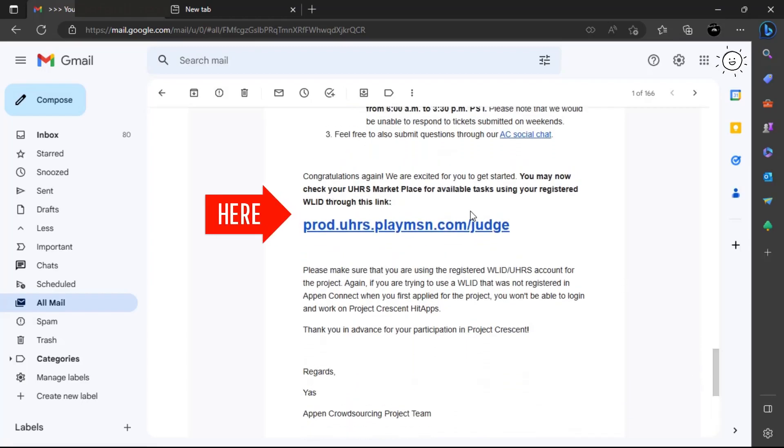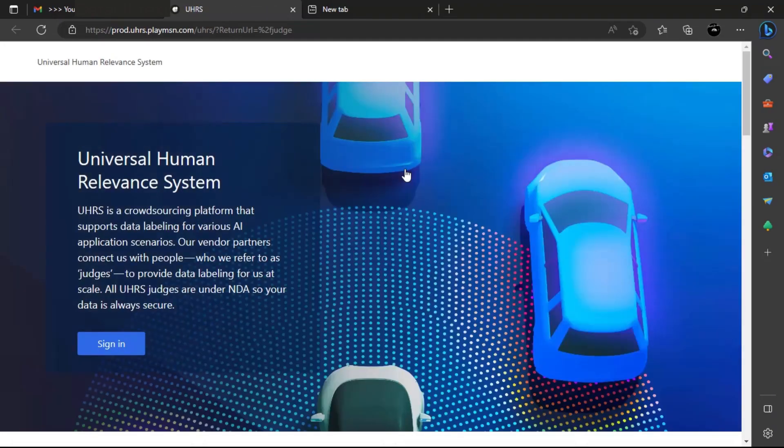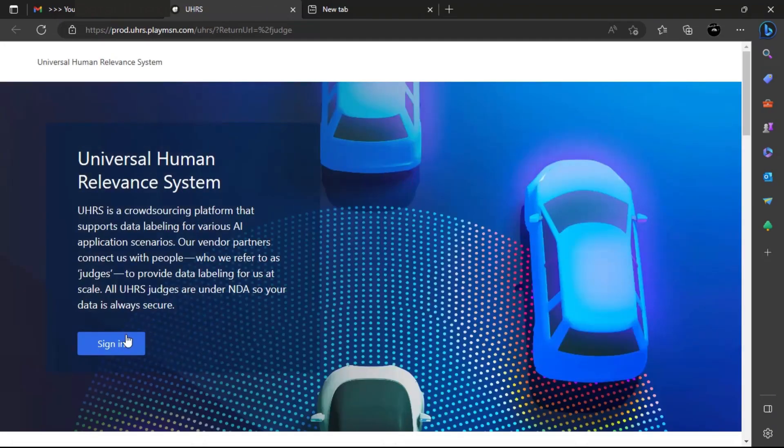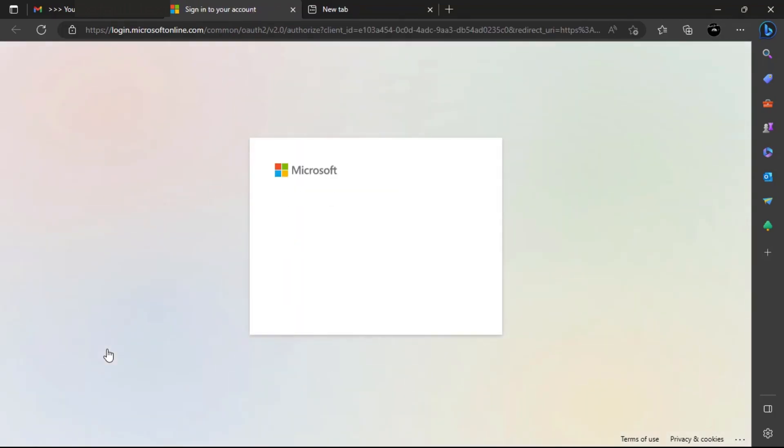Click this link to be redirected to the official website of UHRS where you will now sign in with your Microsoft live ID. Make sure the browser you are using is not assigned to another Microsoft live ID. You need to use only the live ID that you created for Appen.